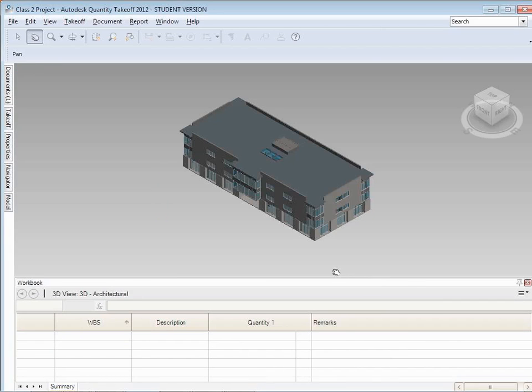You can open several different files so I can bring in the architectural model. I can bring in the structural model, all the different pieces I want to bring in. Close it on up. And what it will do is present to me the same model of the building. This looks very much like it did over in Navisworks. It's very similar.